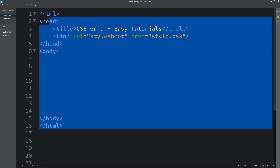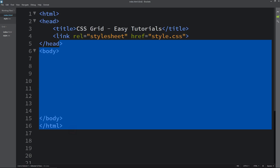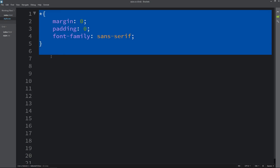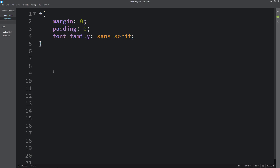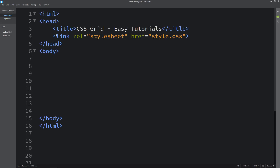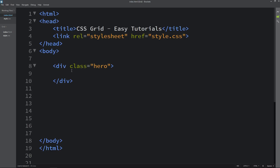This is the HTML file. I have added basic HTML structures, and this is the CSS file. I have added margin, padding, and font family. I have connected the HTML file with CSS with this line of code: link rel stylesheet href and the file name. Next, let's come to the body tag and here we will create one div and add the class name hero.